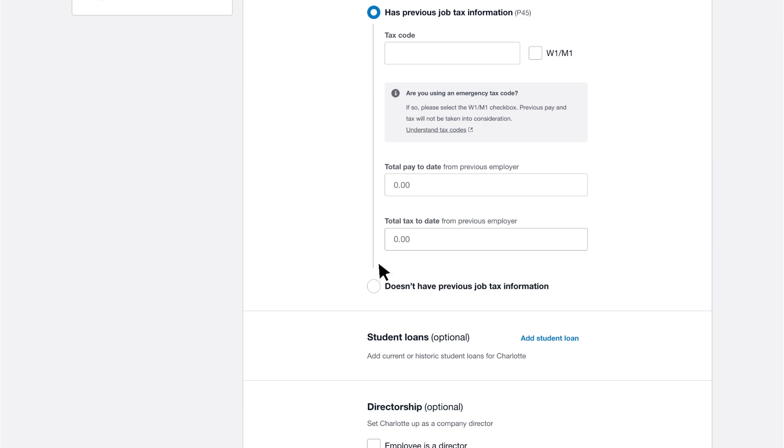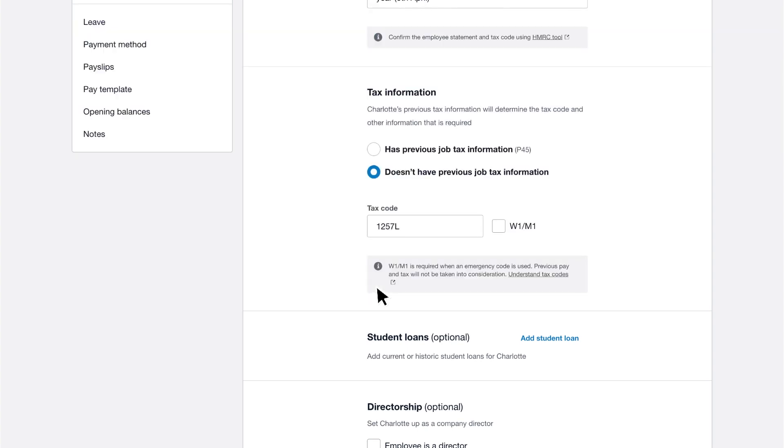Alternatively, select doesn't have previous job tax information if you don't have the employee's pay details from their last employer.